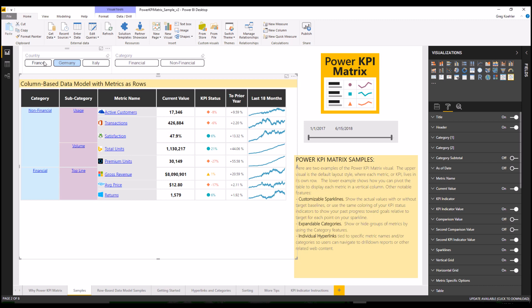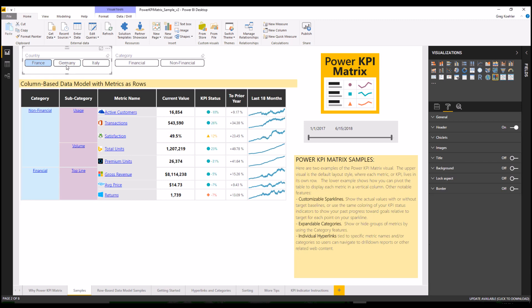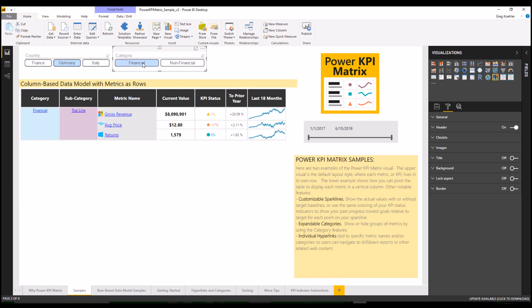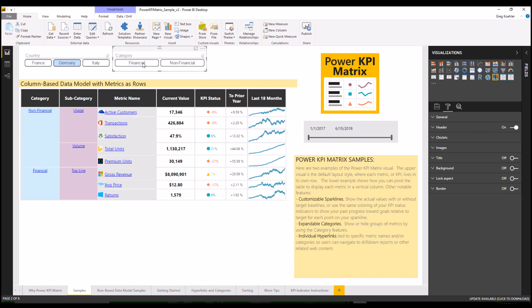You can use slicers along with the custom visual including slicers now with the optional categories. And optionally you can include a secondary comparison metric in addition to your primary KPI and the visual will automatically calculate the variances such as for prior year figures.